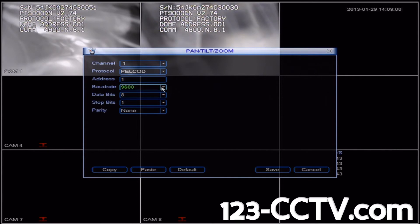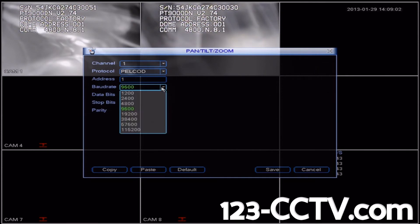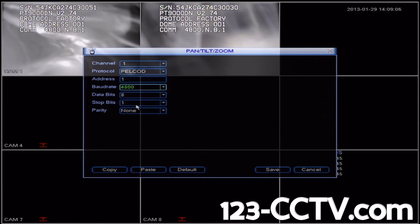The user manual for this camera says that the baud rate should be 4800, so we'll click the fly down and select 4800. We're going to leave the data bits, stop bits, and parity alone.